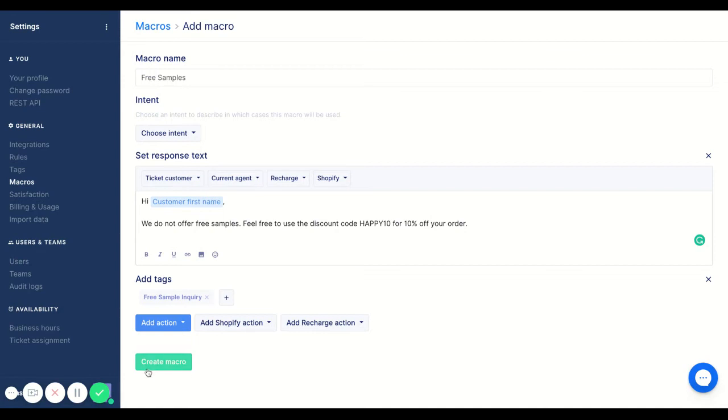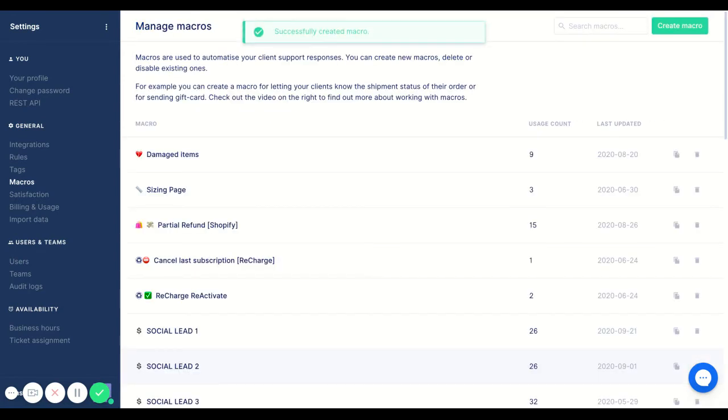Because again, tags is something that you will be able to track for your statistics. So I'll go ahead and create this macro.